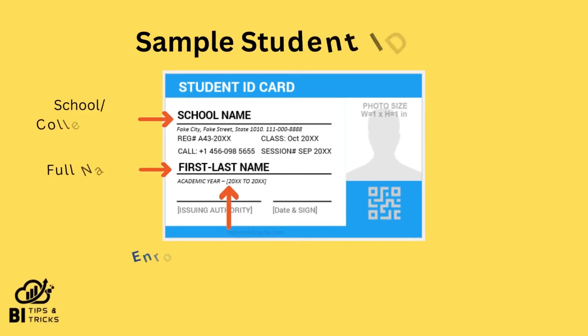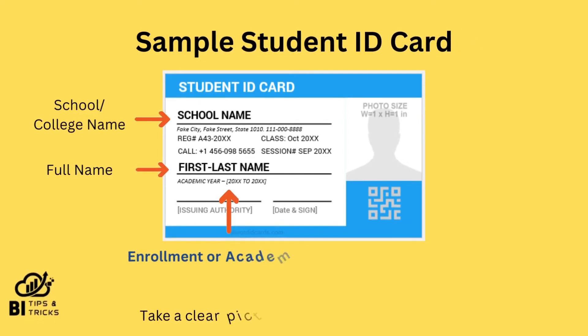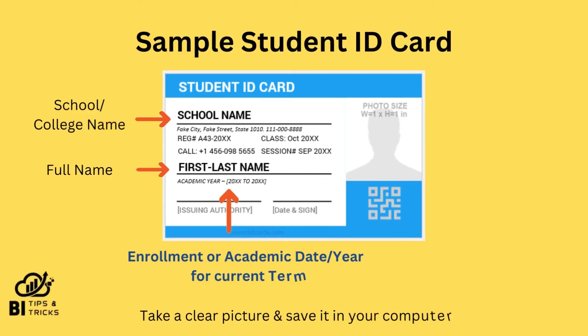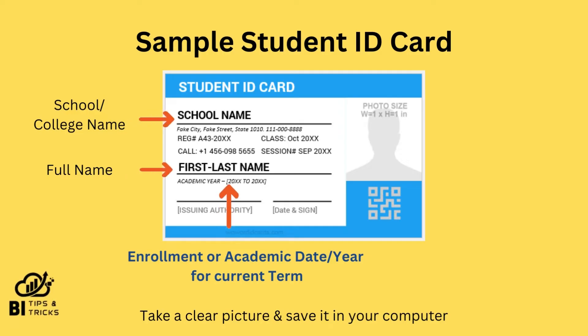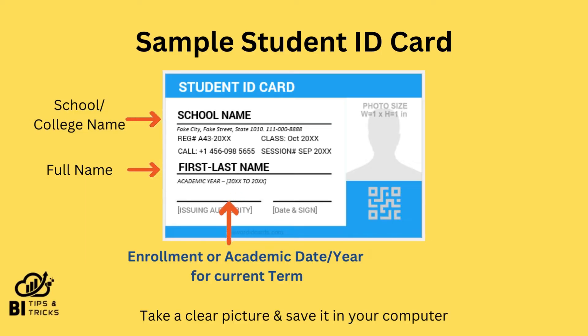You will need a student ID card picture and make sure it has all following details clearly visible: full name, school name, enrollment date or year for current term. Take a picture of your ID card and save it to your computer.